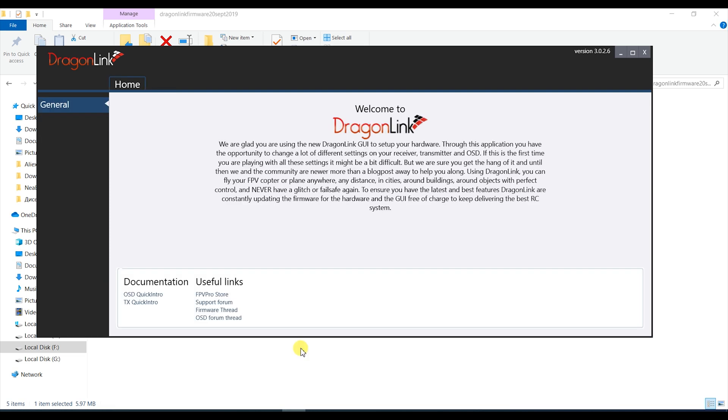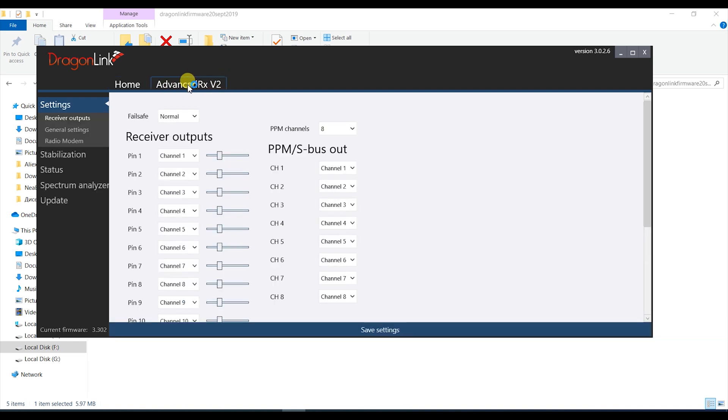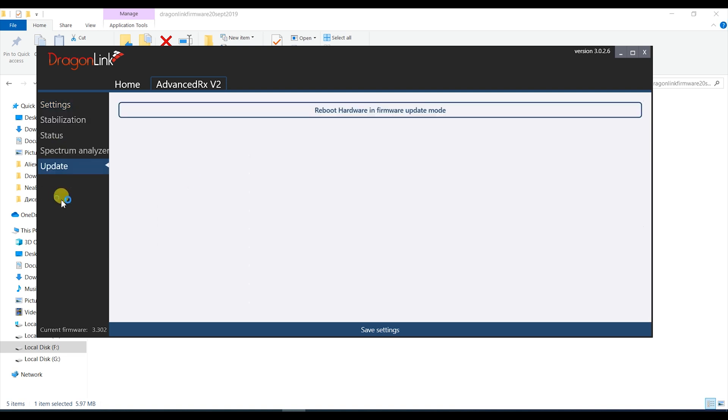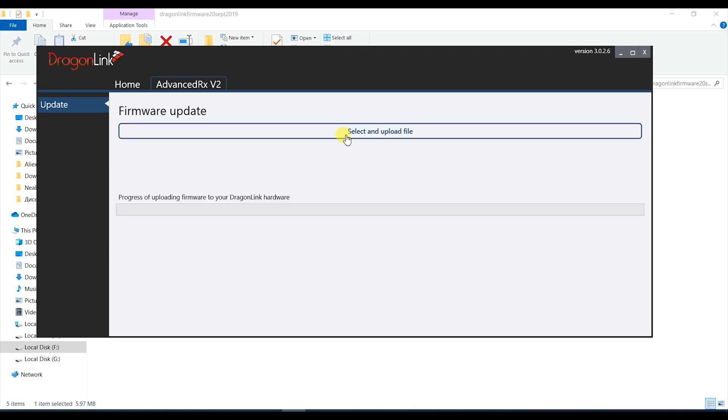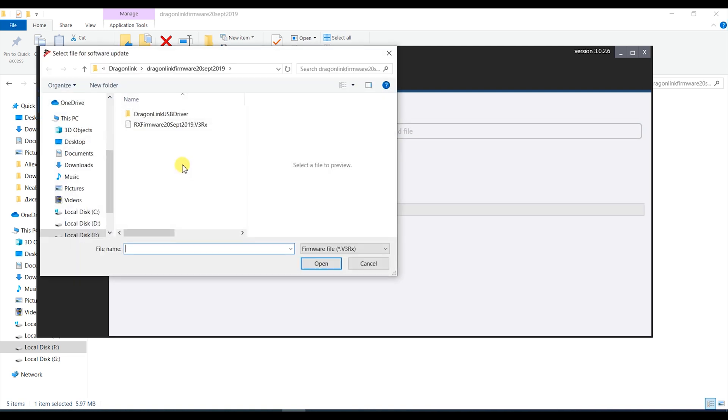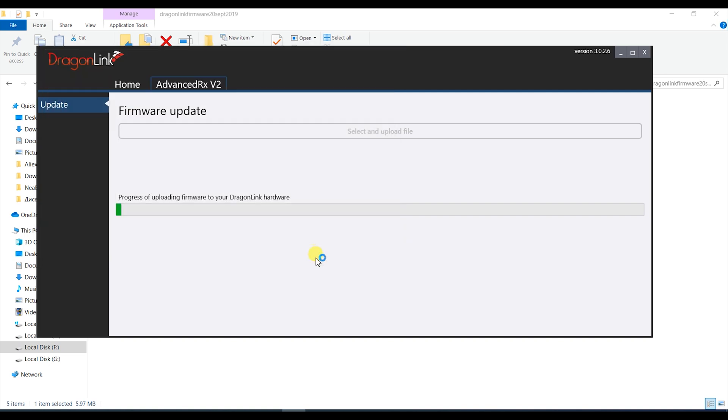Right so let's move on to the receiver now and in this case the big one although the setup process is the same for the micro one too. After connecting it make sure you go to the update tab and update the firmware to the latest version in much the same way as on the TX module before doing any of the programming and setup.